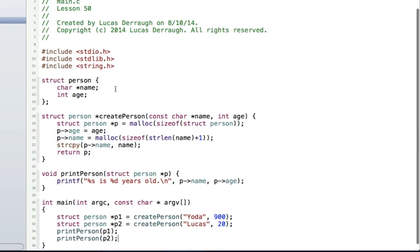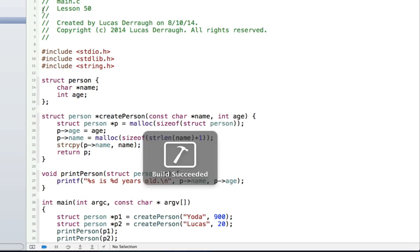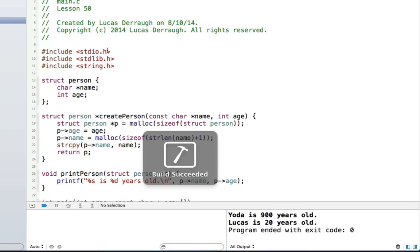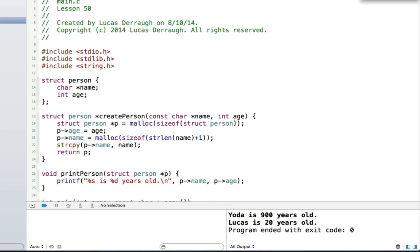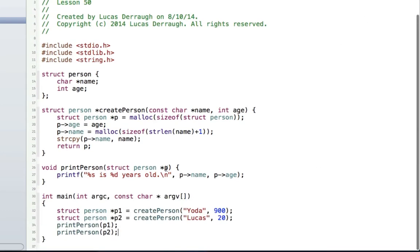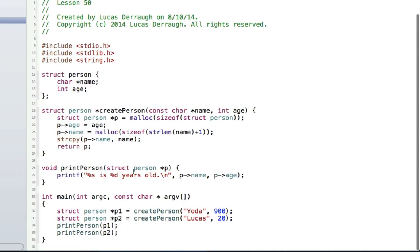Let's go ahead and run. You can see we got 'Yoda is 900 years old' and 'Lucas is 20 years old' — and that's exactly what we expect to get. This is great.